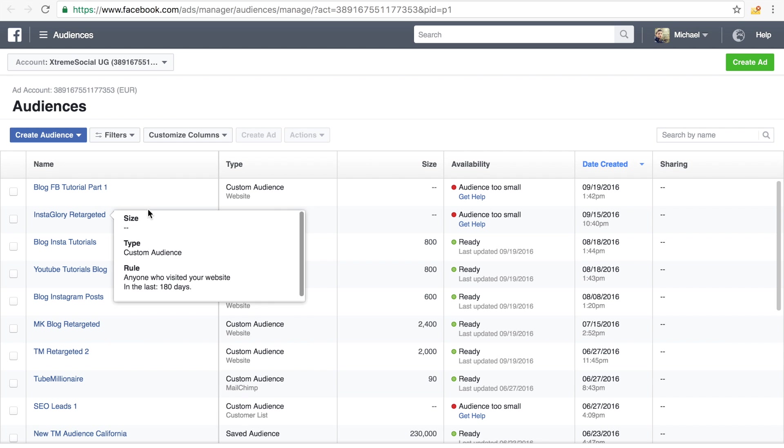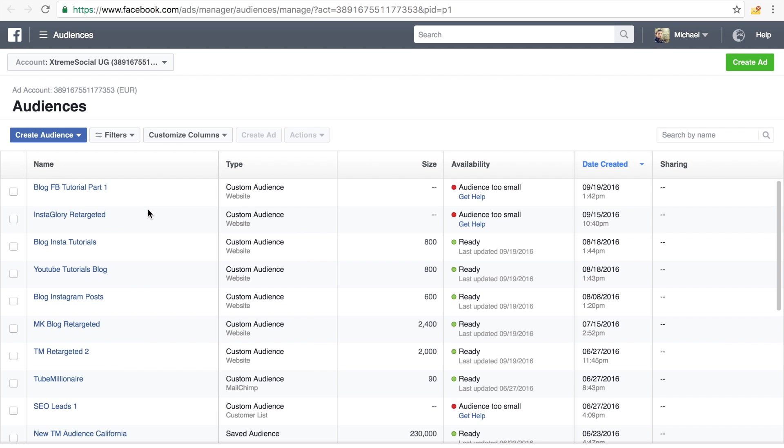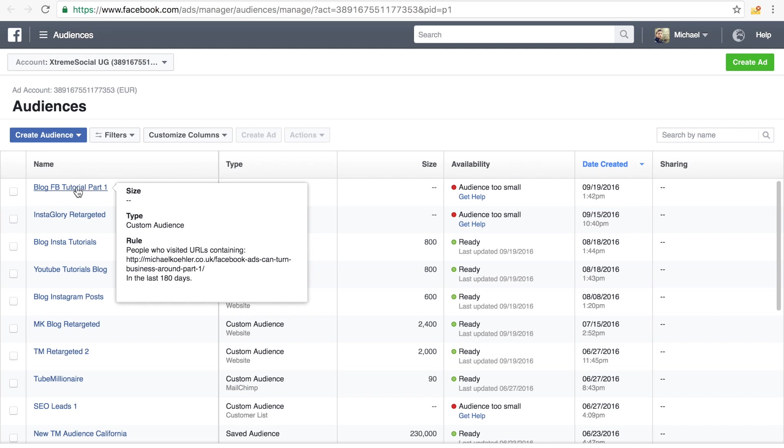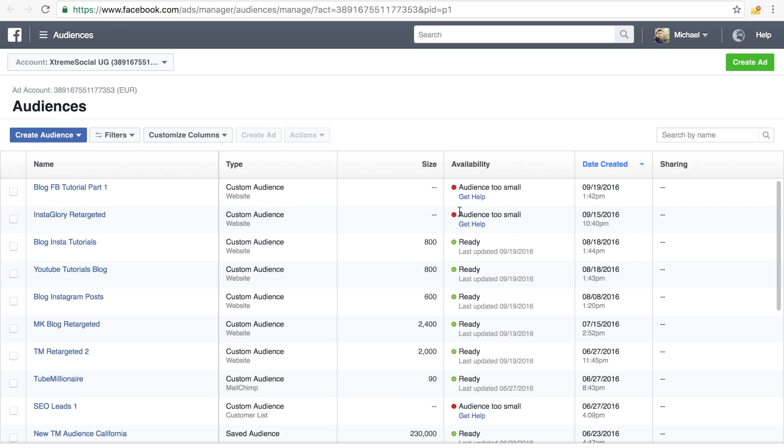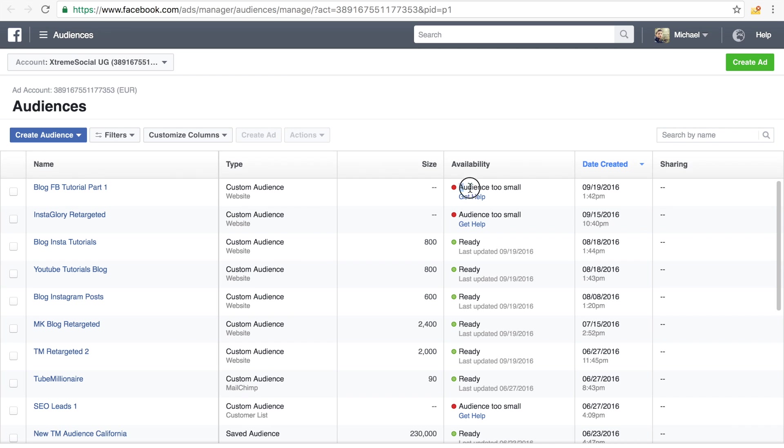And here you can see right now these audiences that I've created recently, this one I've done today and this one like two days ago or something. And it actually gives us some note, it says audience is too small.